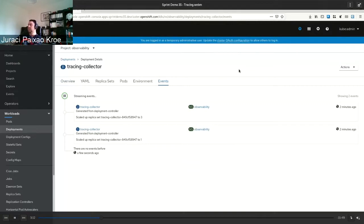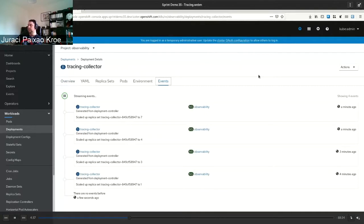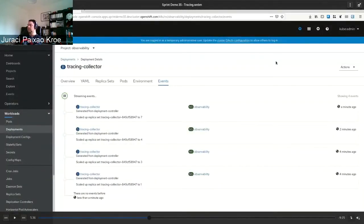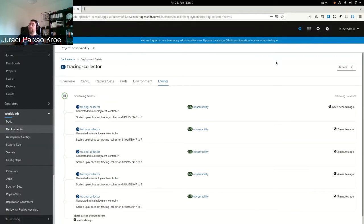After some minutes we see it scales up. We scale from three to four, then four to seven, and eventually it gets up to ten — which is the maximum number of pods configured for that deployment. Once it reaches the maximum, we undeploy the trace generator.